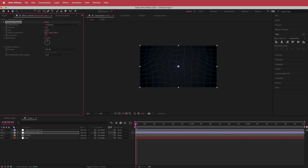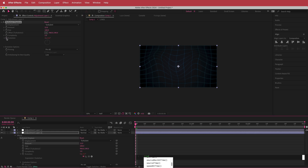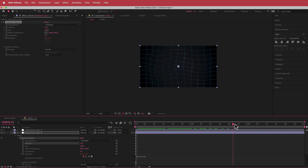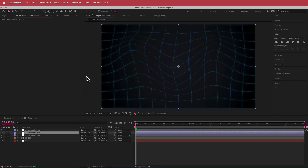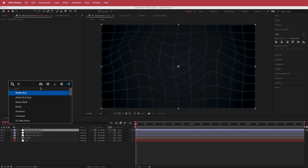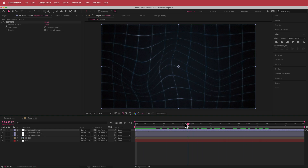I'll change the Turbulent Displace amount to 12, leave the size at 100. On its own it doesn't do too much, but if I hold Option and click the stopwatch for Evolution and type the expression 'time * 100', now you get a little bit more movement in those grid lines. That looks pretty cool. Then for the final touch, I added another new adjustment layer at the very top and added some Noise — bumping it up to about 10 percent adds a nice bit of grain.